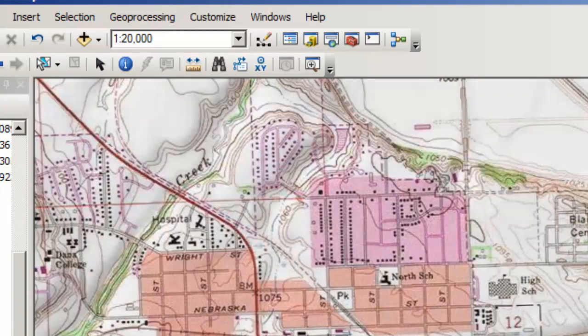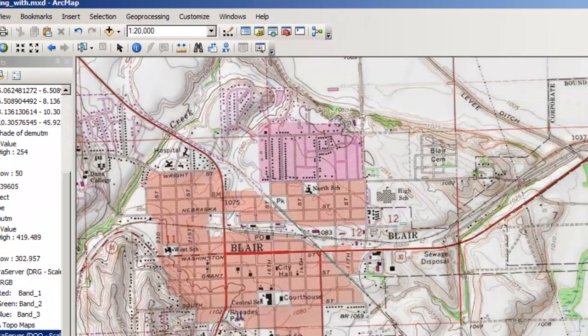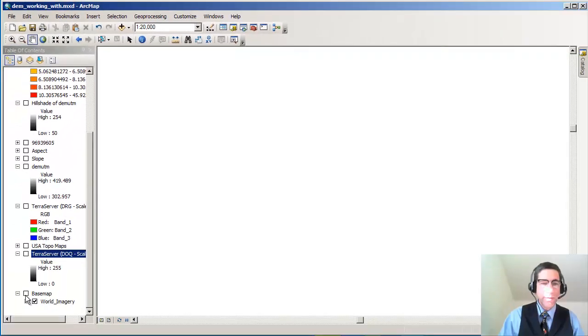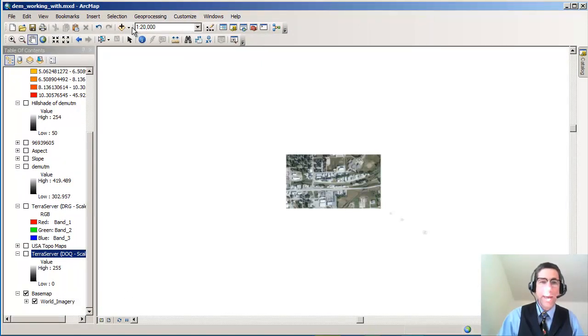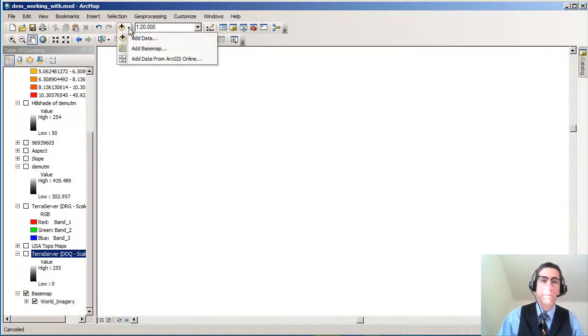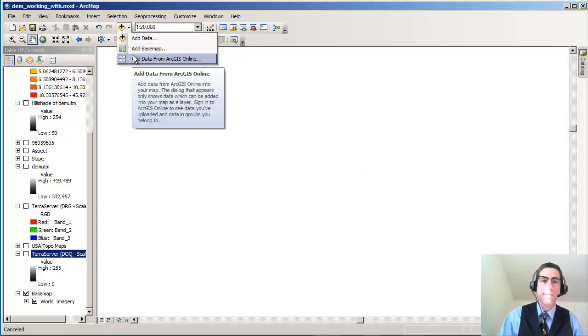Now, what I did with the digital ortho photo quad, as you can see on the left side here, I actually have it as a base map. I have the world imagery base map there. And how I added that was very similar to what we were looking at earlier.